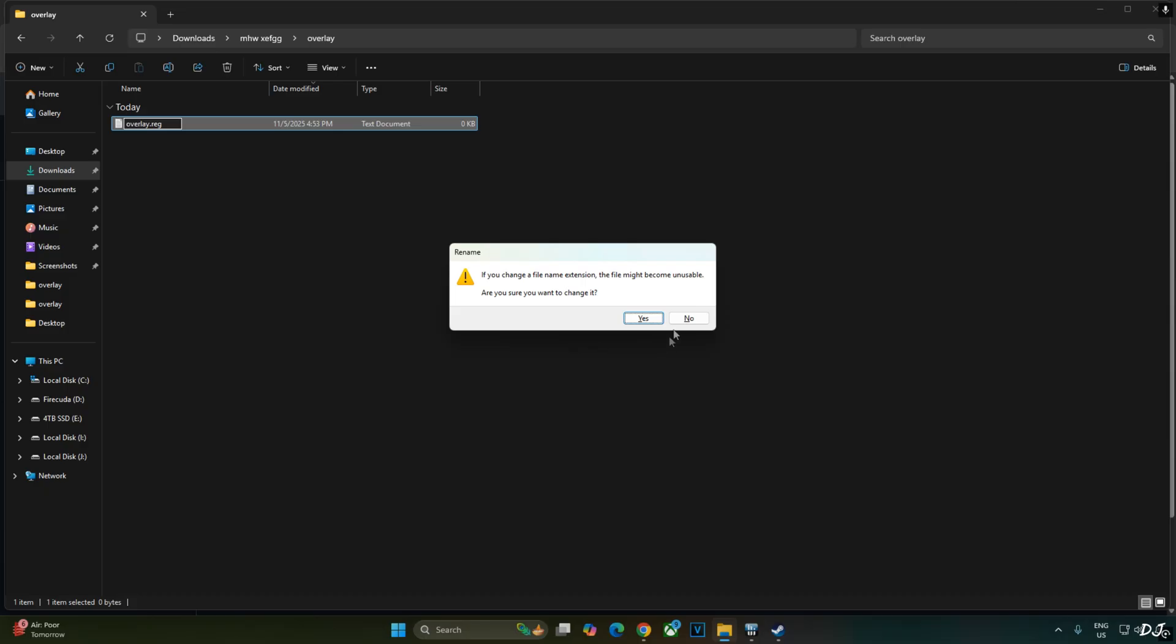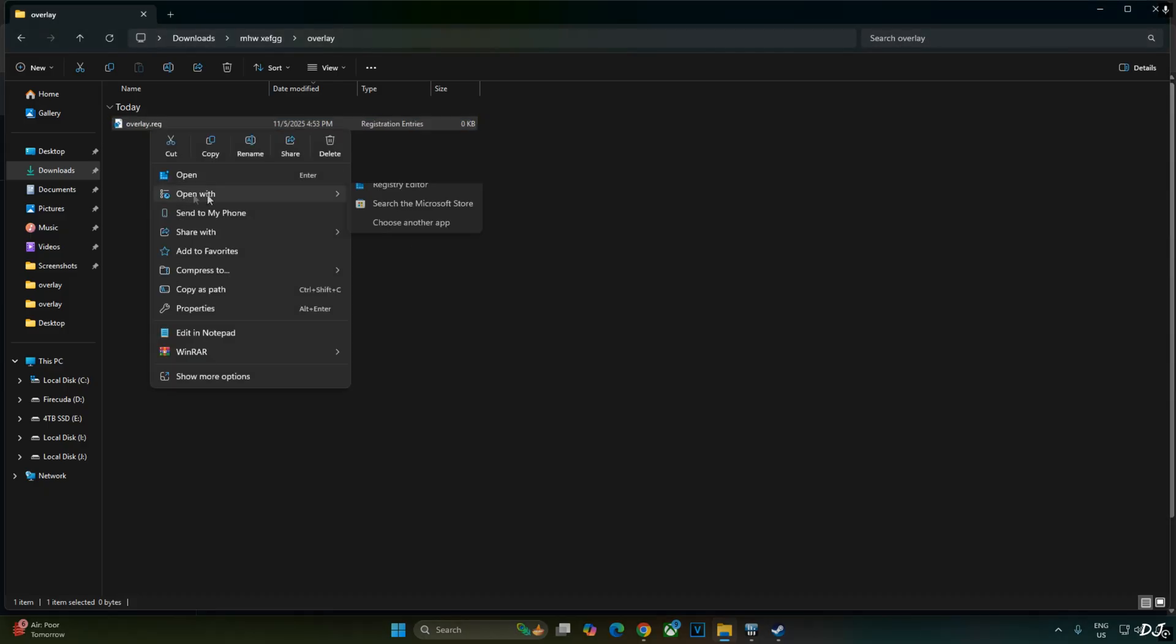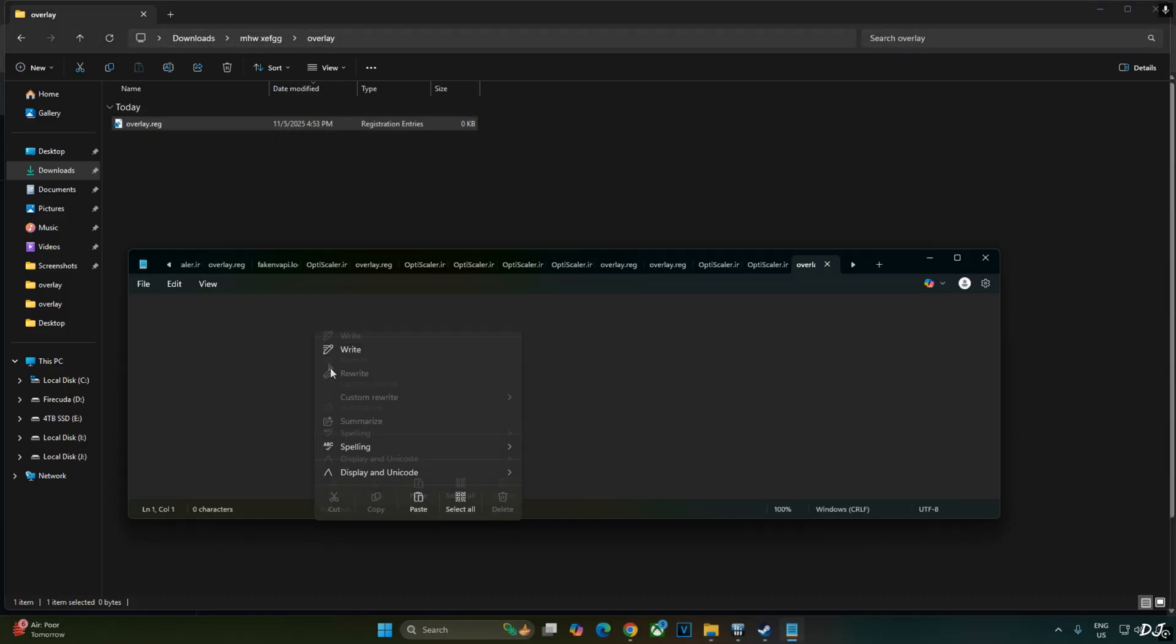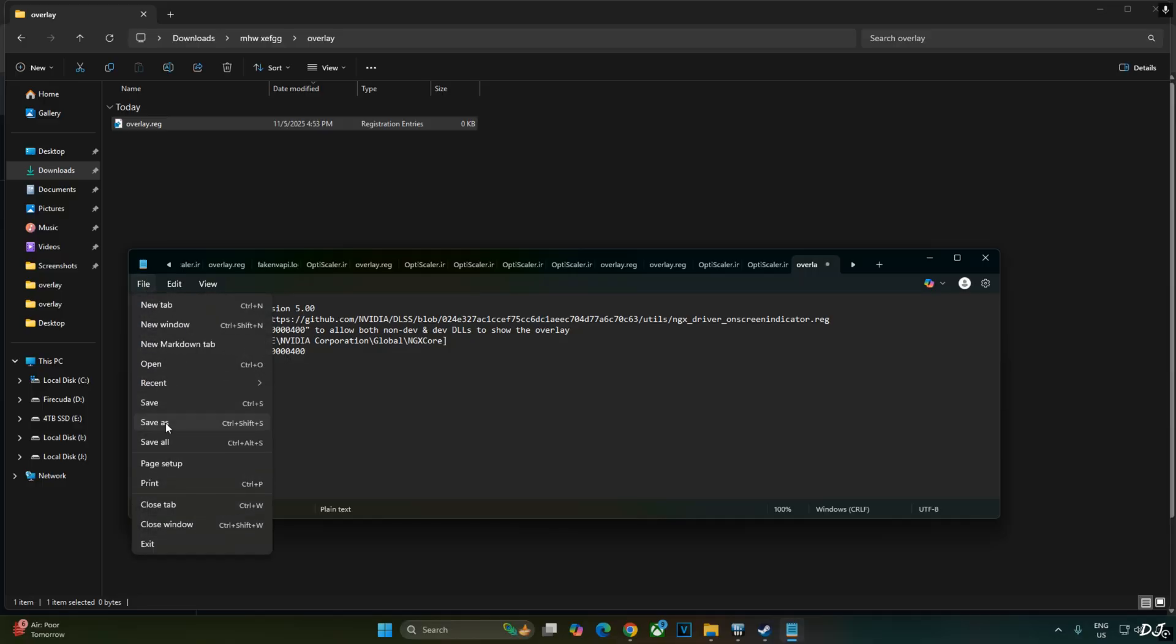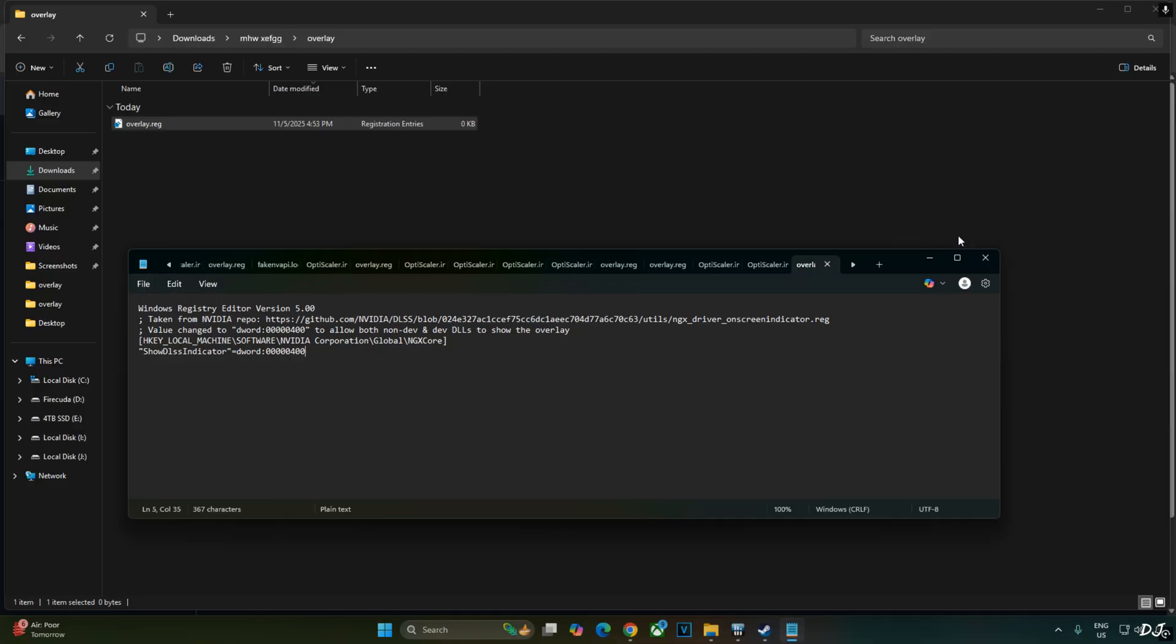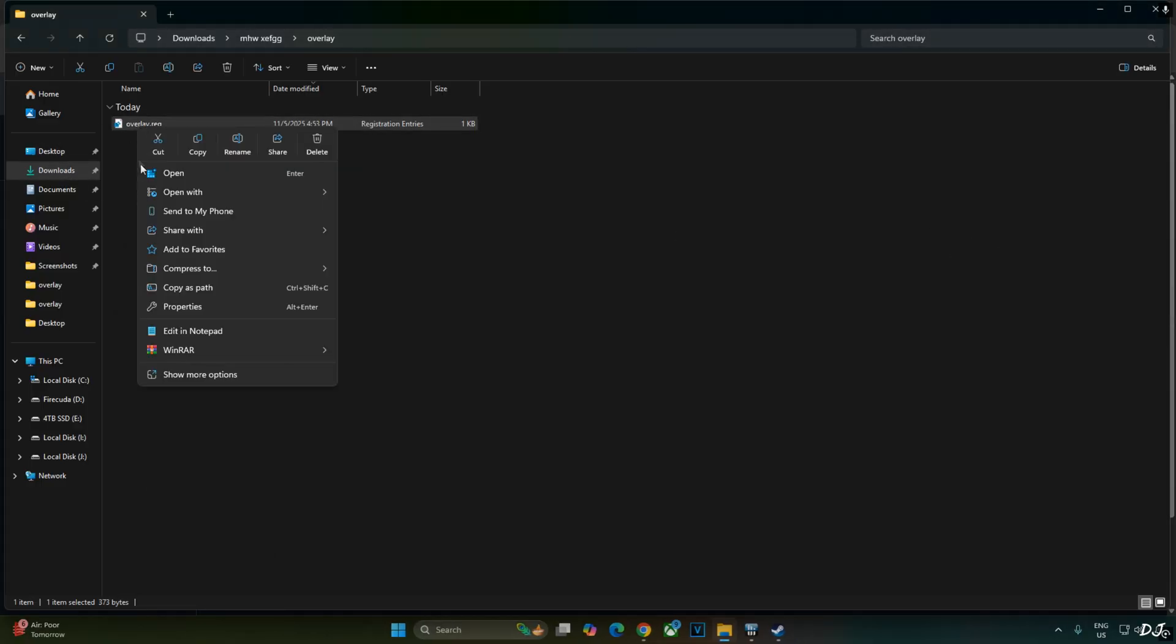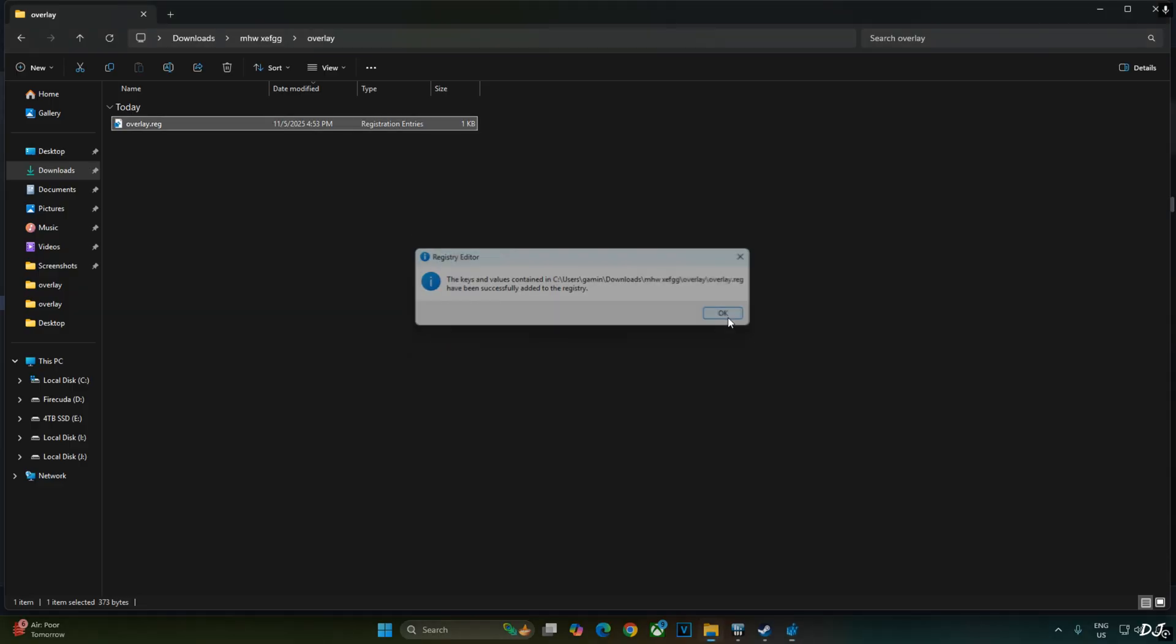Hit enter. Yes. Select the file. Right click. Open with notepad. Paste the lines here. Click on file. Save. Close. And run this registry file. Select it. Right click. Open. Yes. Ok.